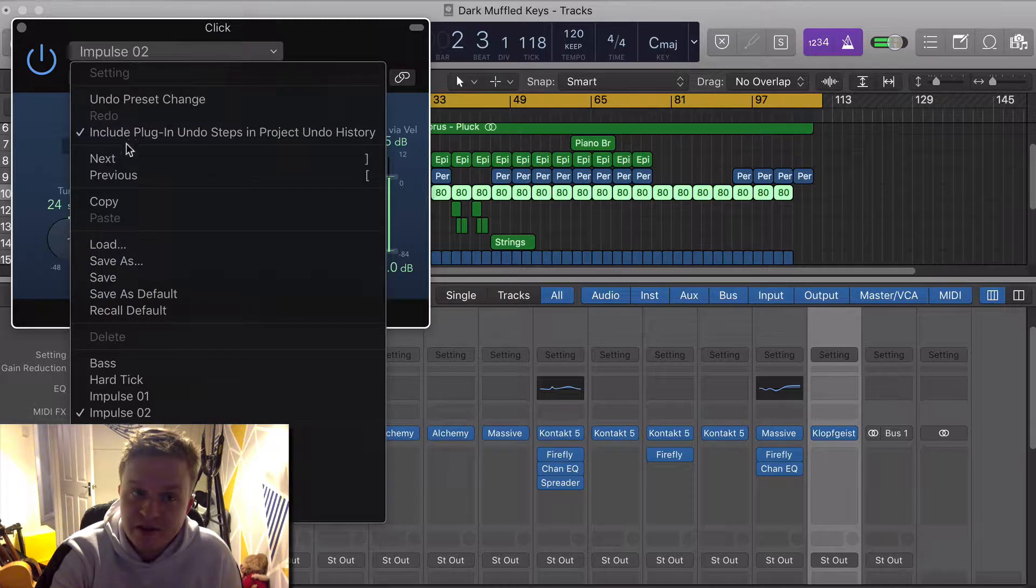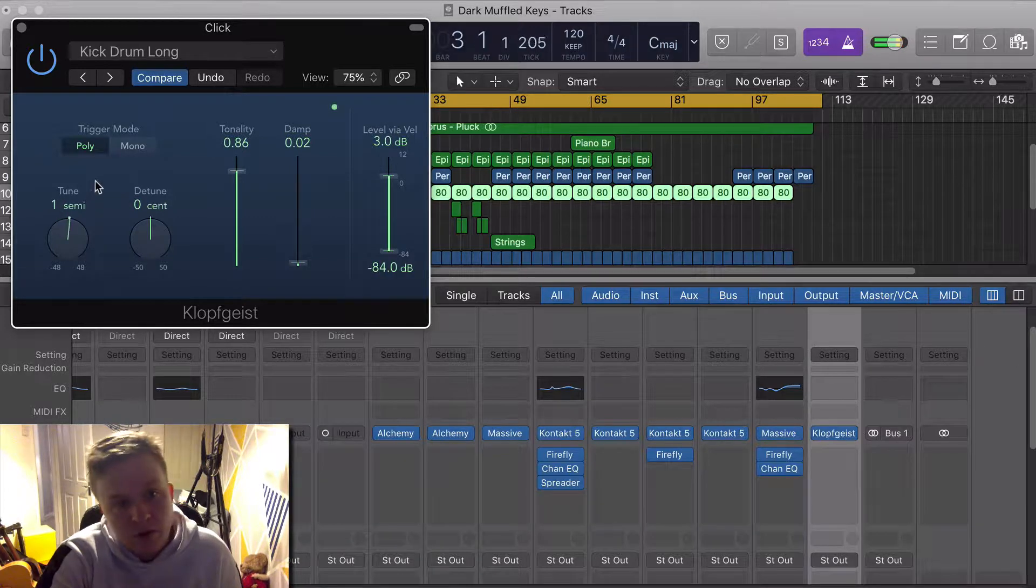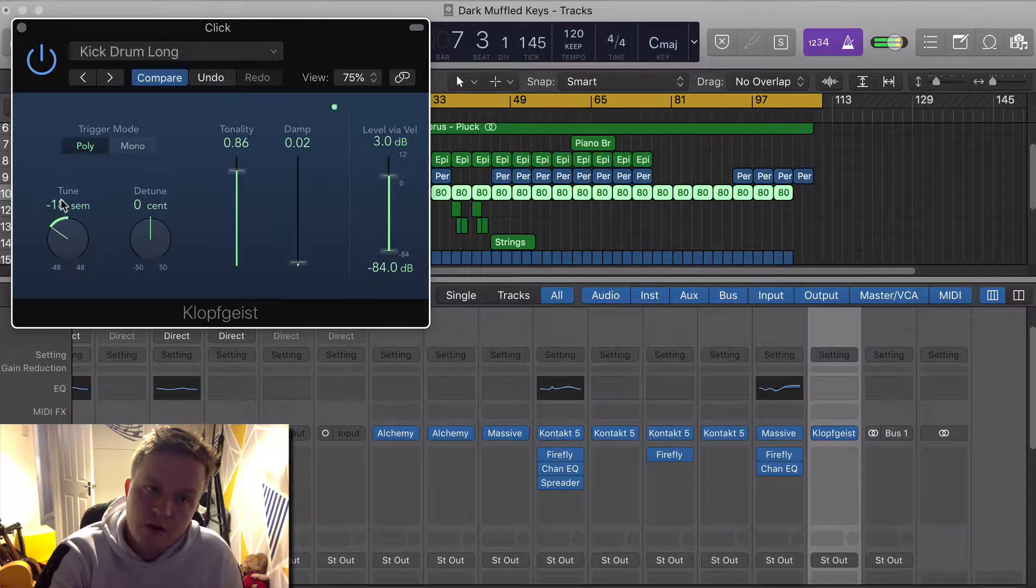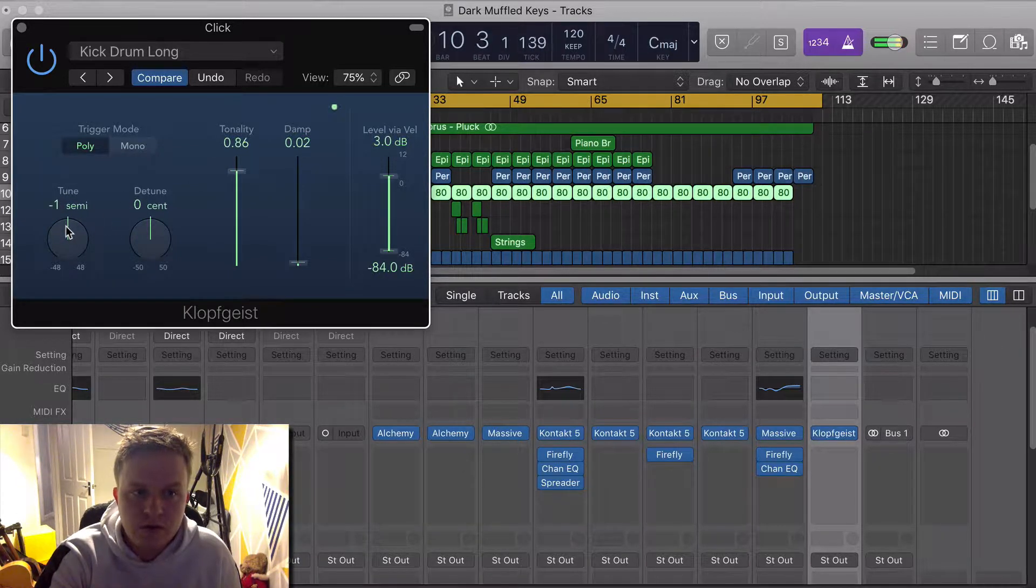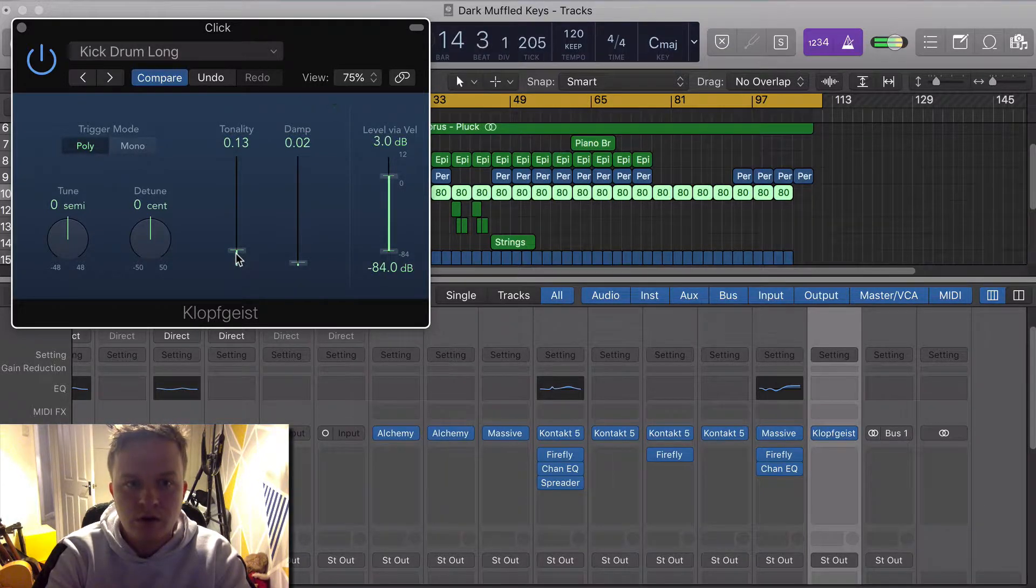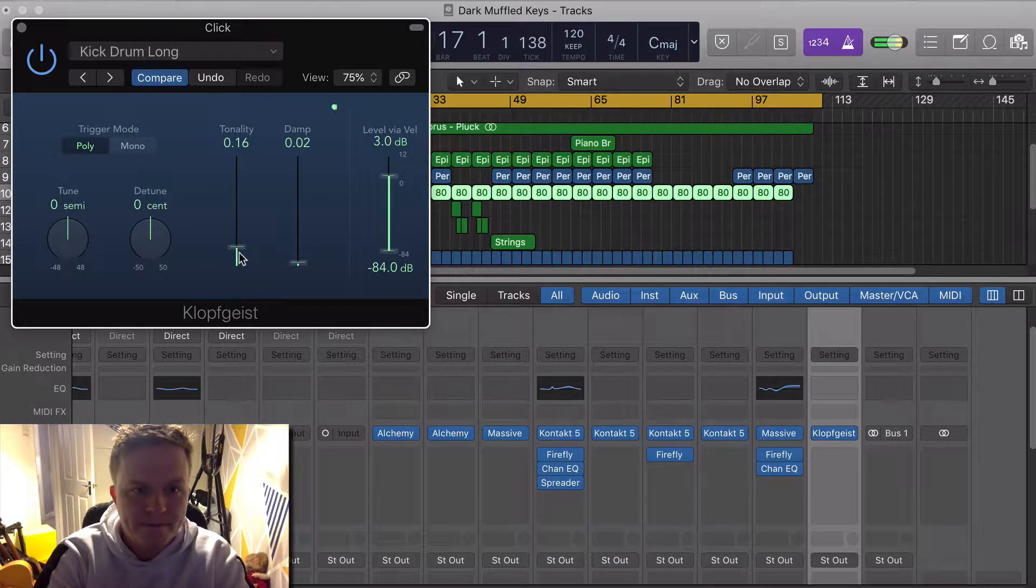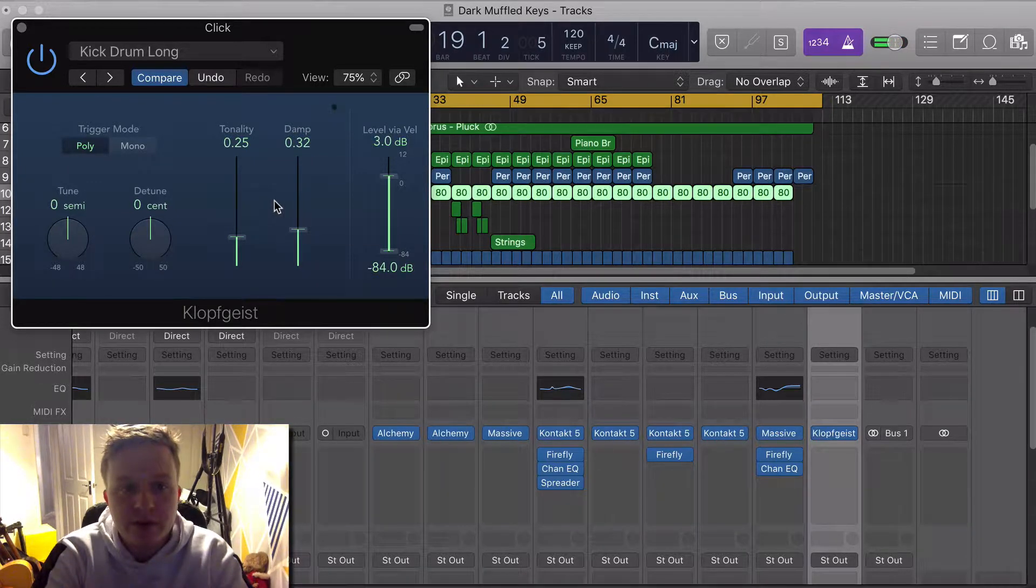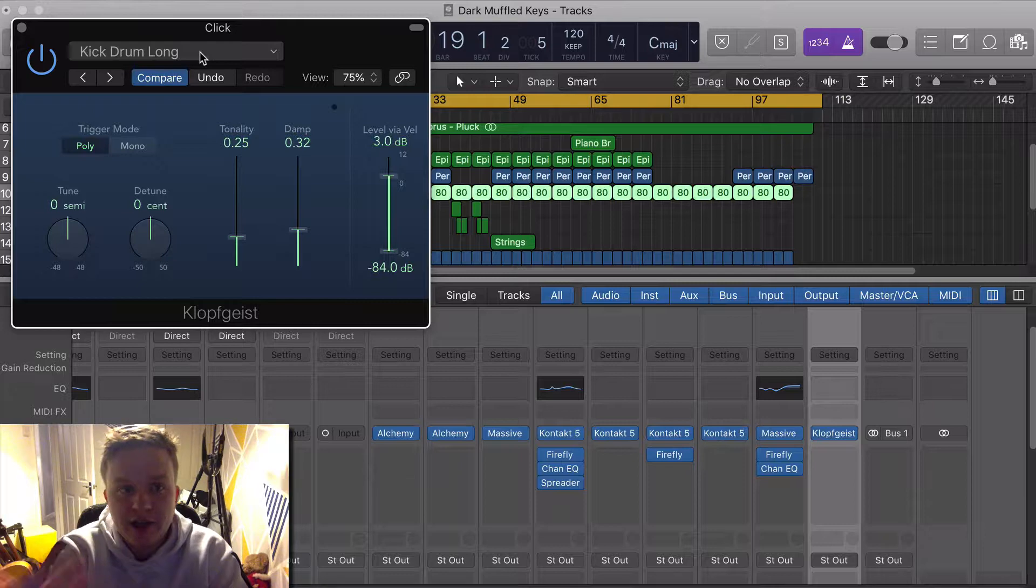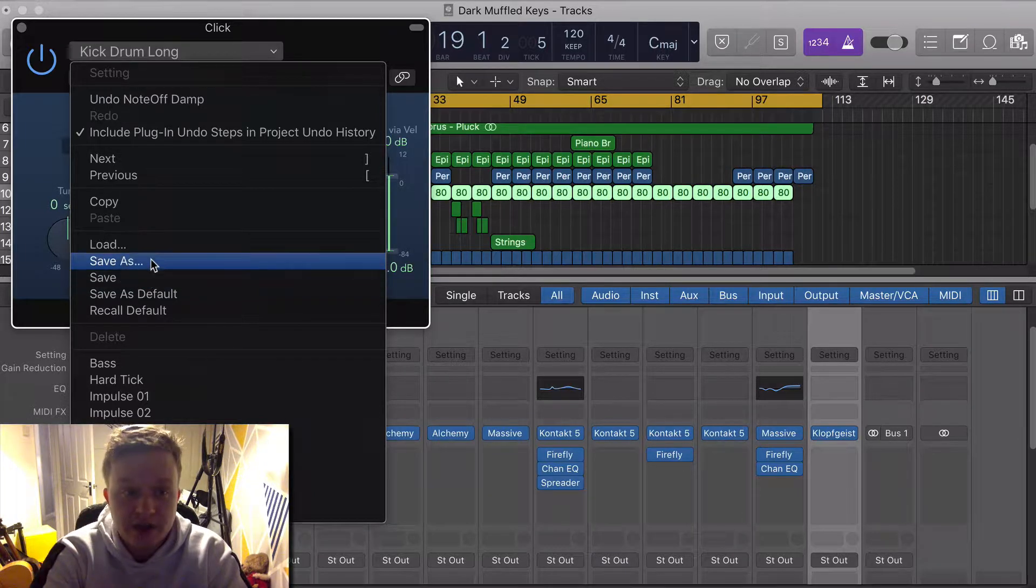As you know, the more and more that you play with the settings, you can get a pretty decent sound out of it. And if you prefer this sound over the standard click track sound that you get within Logic Pro X, obviously so that this comes up next time in your next session...